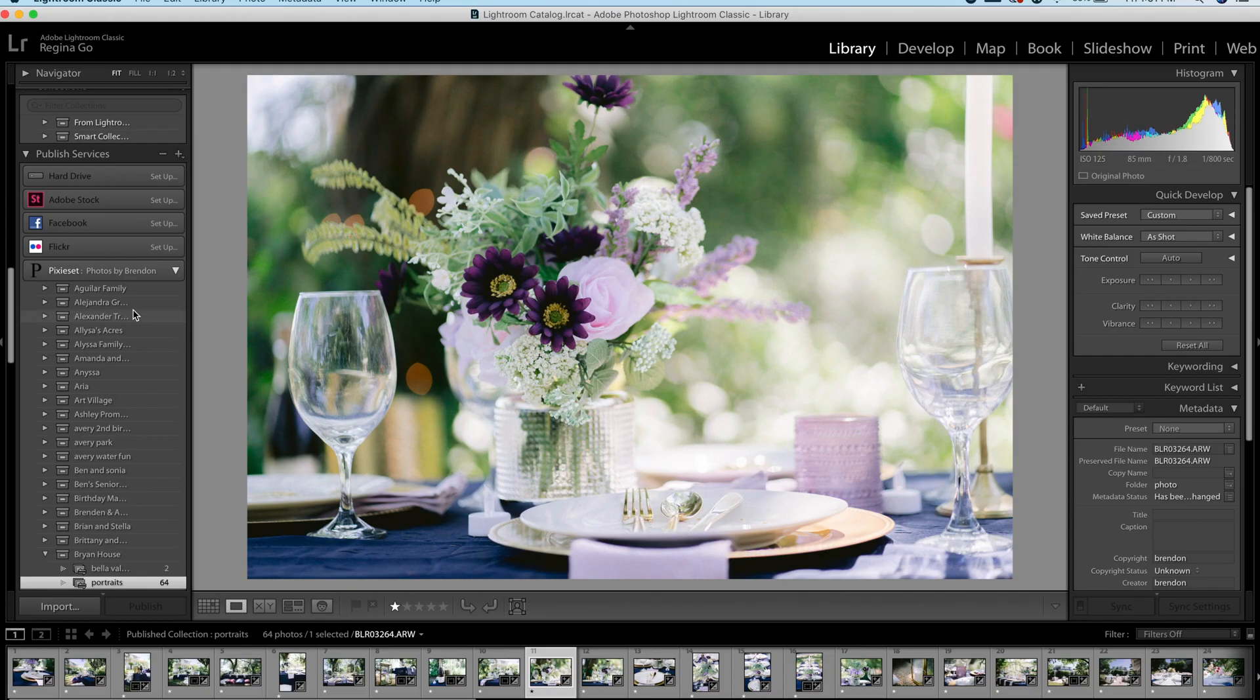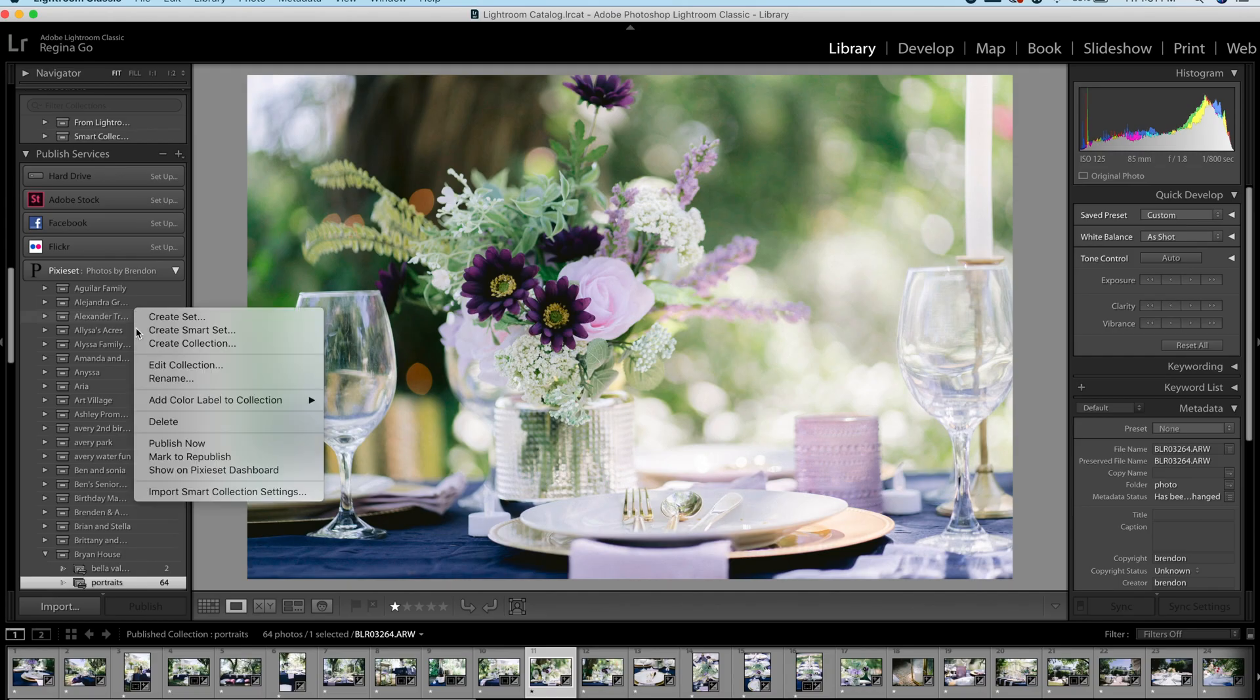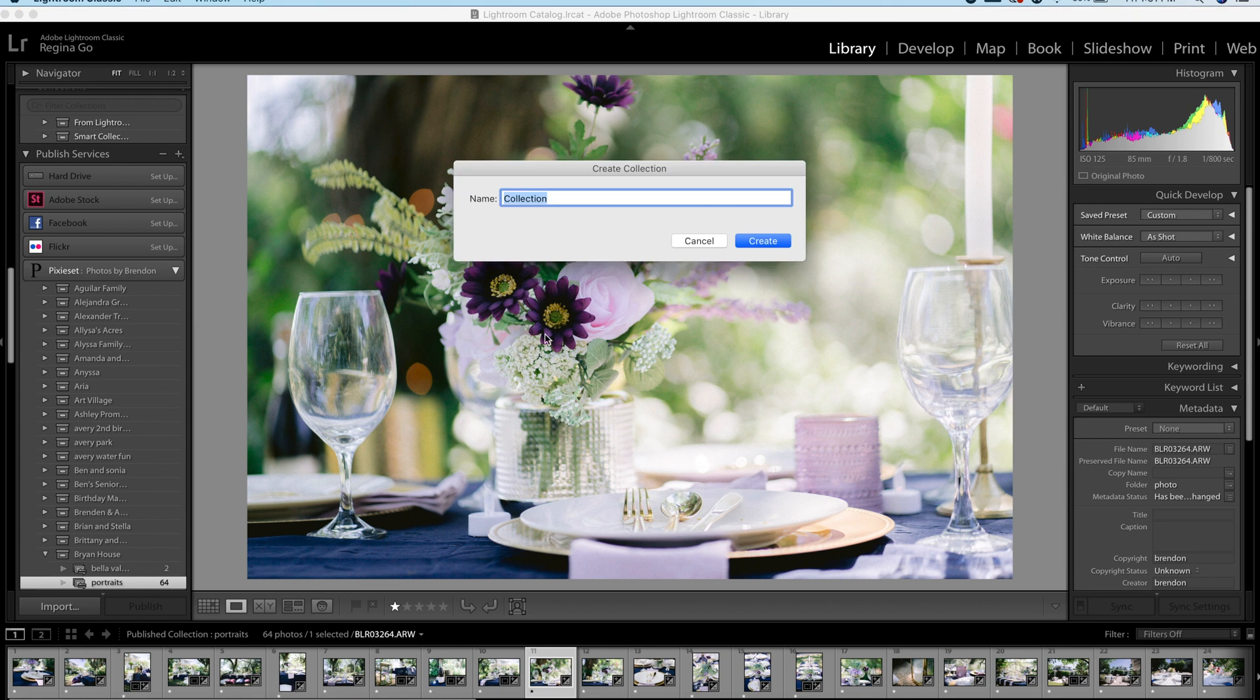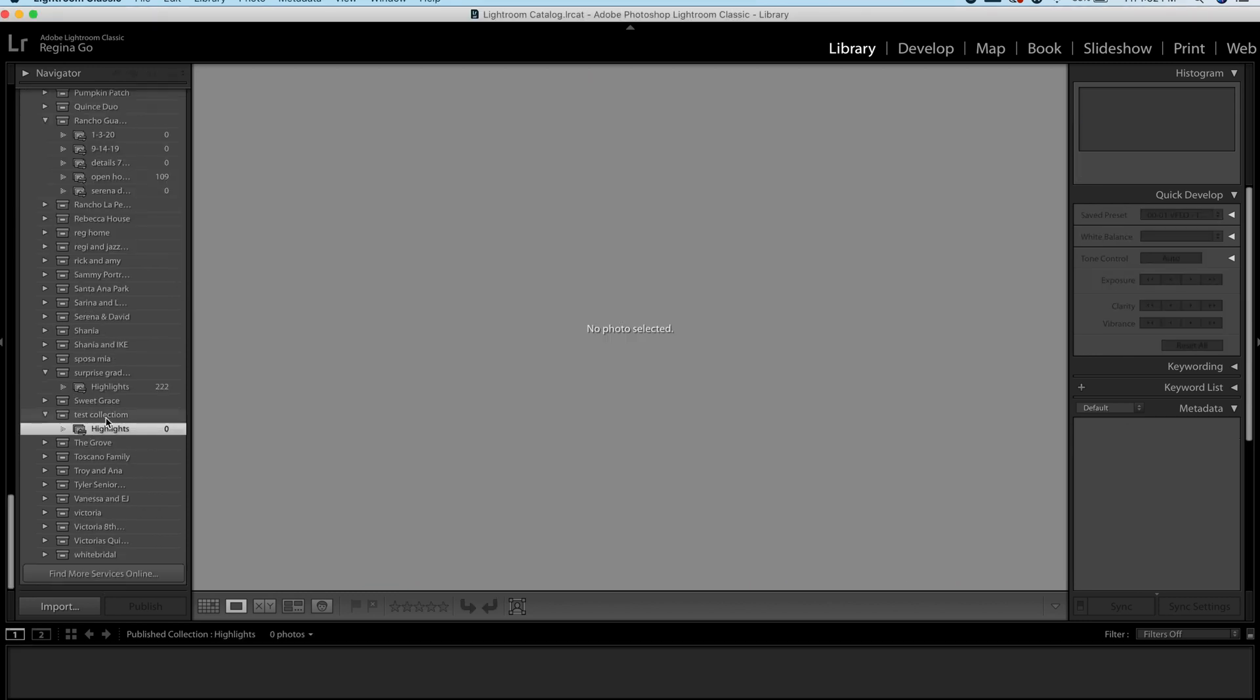So now I'm going to show you how convenient it is to upload your photos to PixieSet with this plugin. Once you've done editing your photos, we're going to go to Create Collection, type it, we'll just say Test Collection, and you'll see Test Collection here.